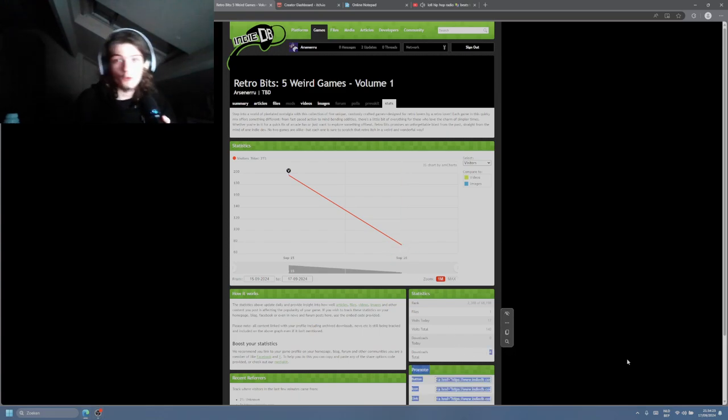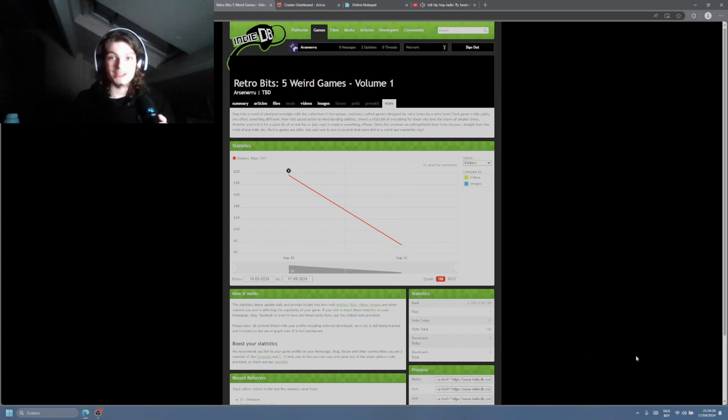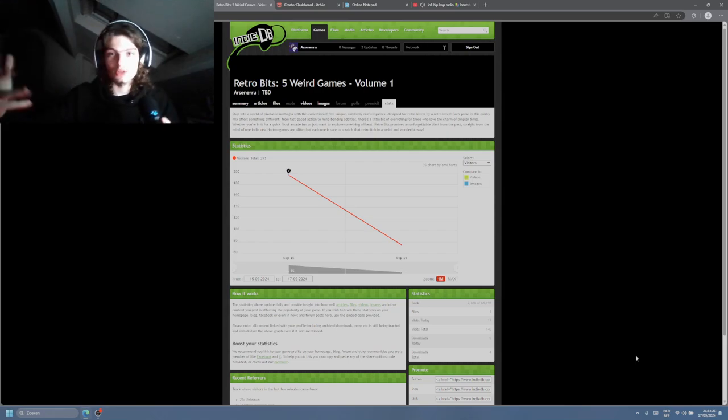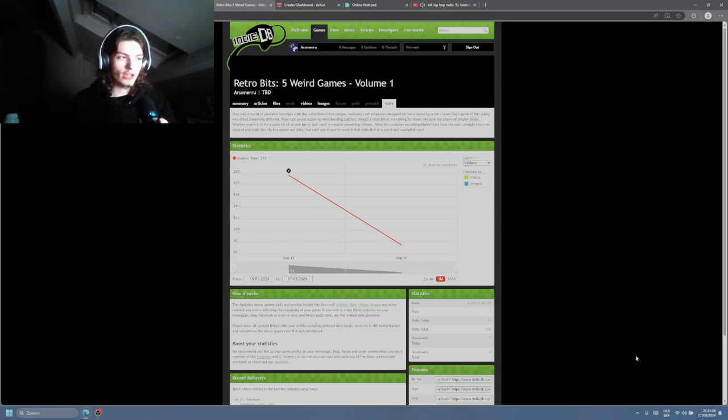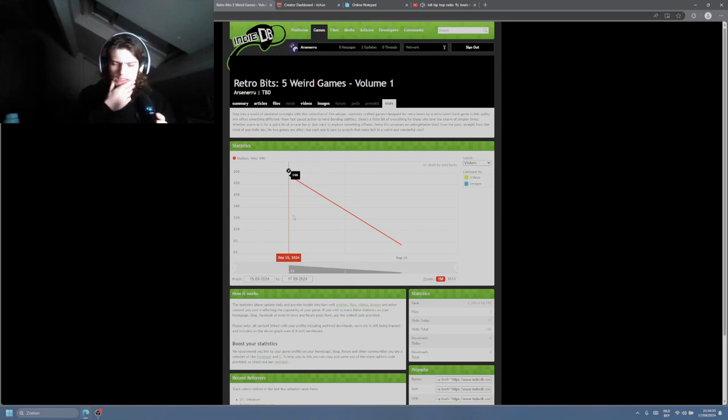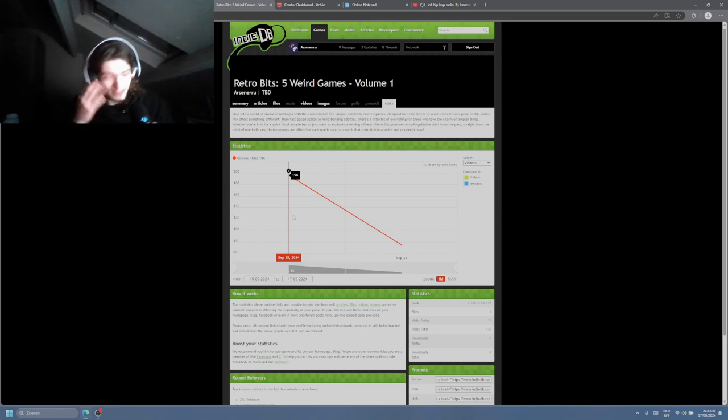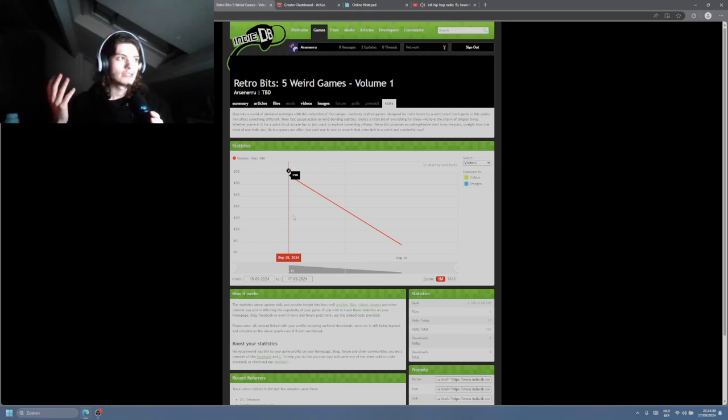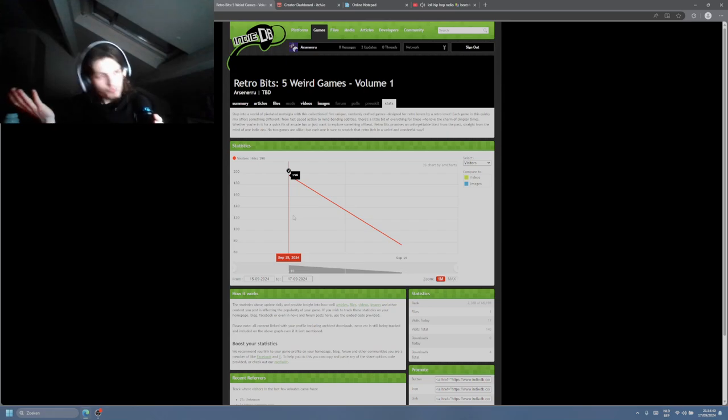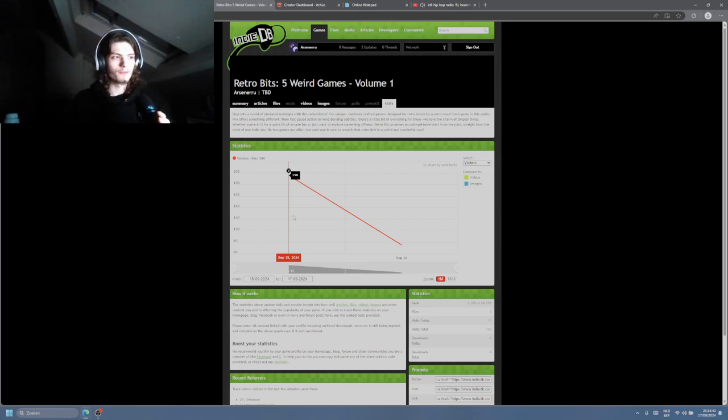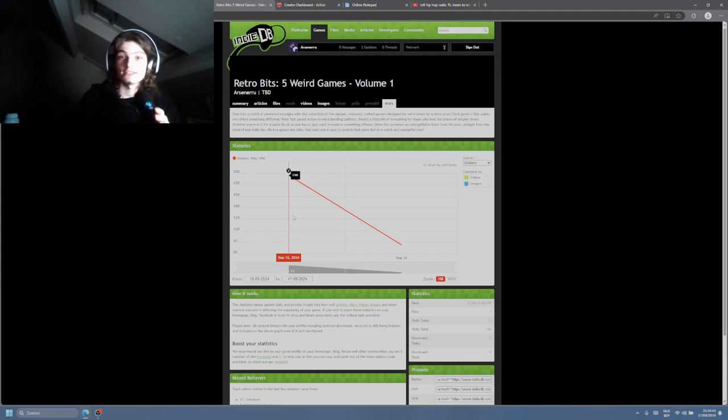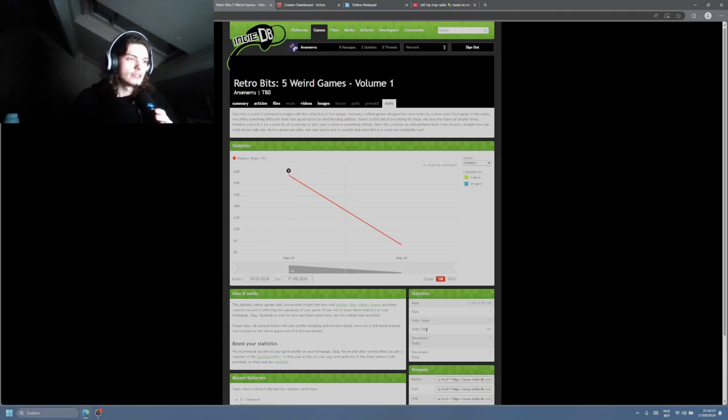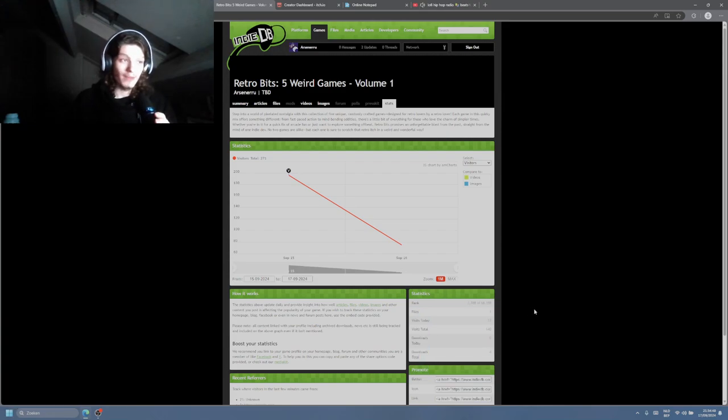Only 4 downloads, but that's still 4 times as much as itch.io. Same with the views. 196. That's, oh boy, mathematics. How many views did I get on itch.io? 9? I feel like 196 is more than 9.